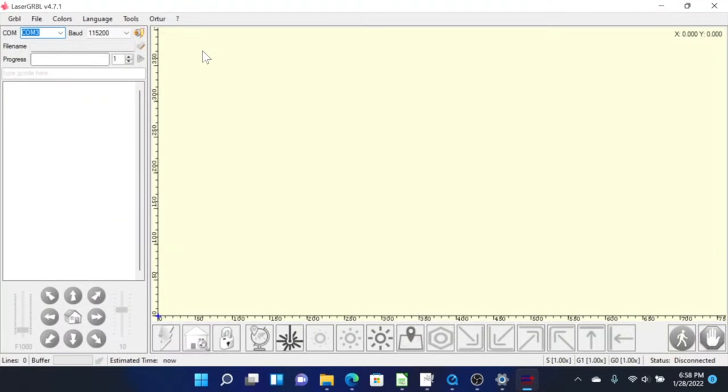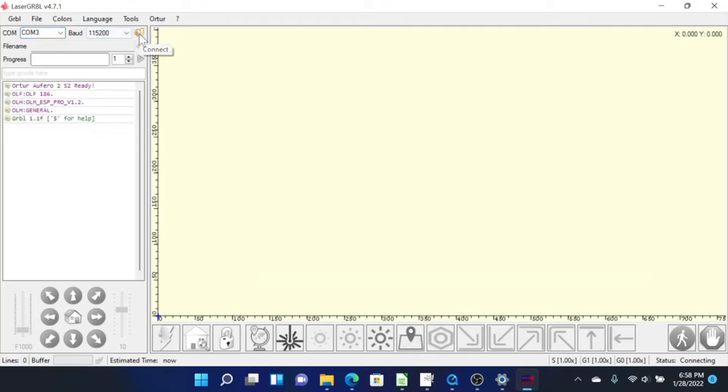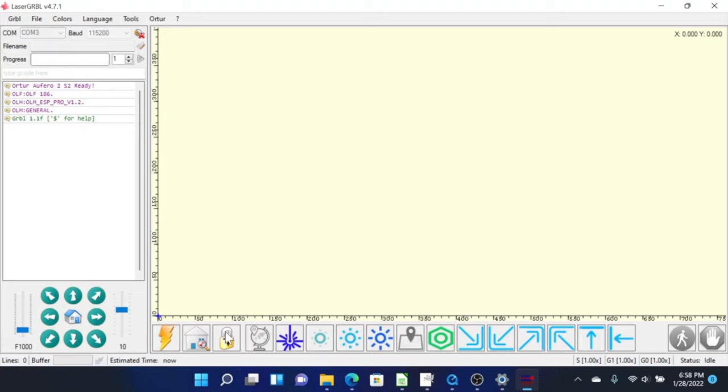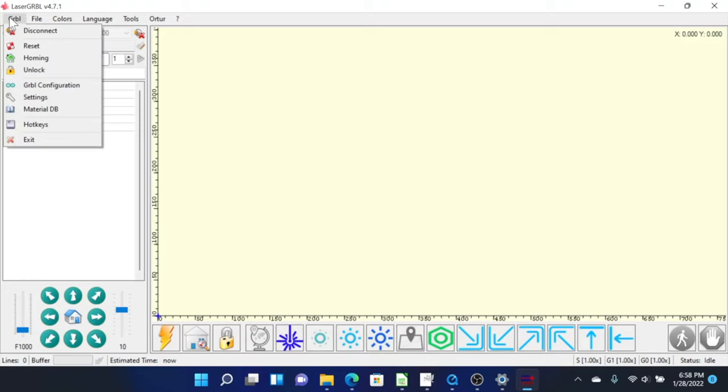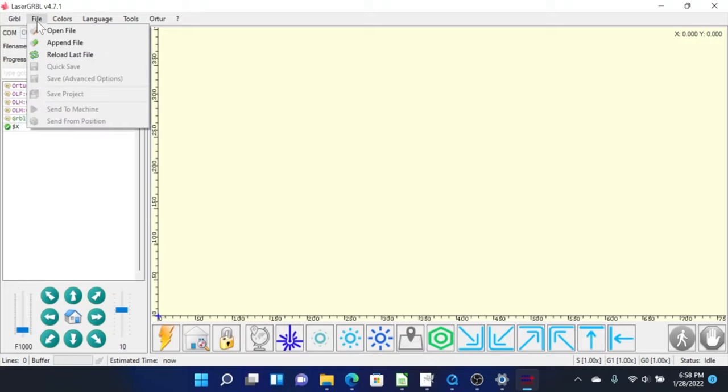So the first thing that you're going to want to do is open up LaserGRBL. There are two different programs that are compatible with the Arforo Laser 2. And that is LaserGRBL, which is a free program that is compatible with Windows. And there is also Lightburn, which is a program that costs $60, which is compatible with both Windows and Mac. So we're going to use the LaserGRBL today.